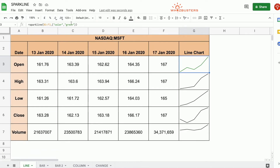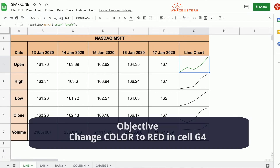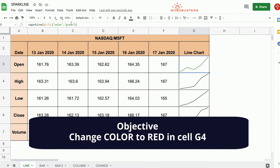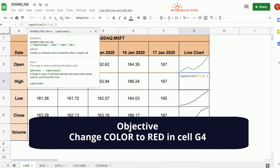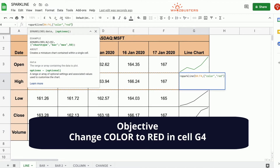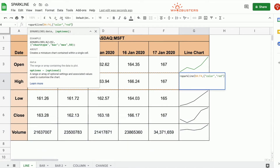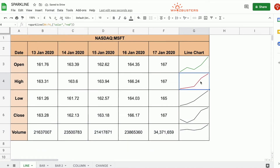For row 4, let's try changing the color to red. We type in the second parameter: open curly brackets, color in quotation marks, comma, and red. Now our line graph is red.